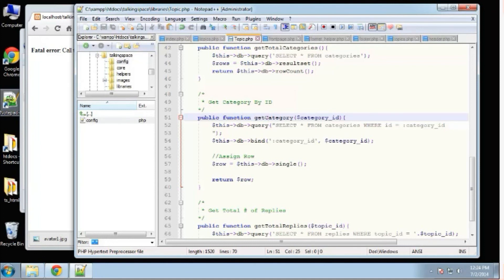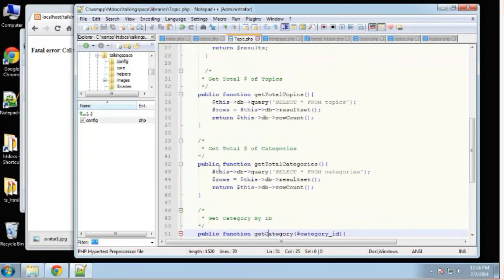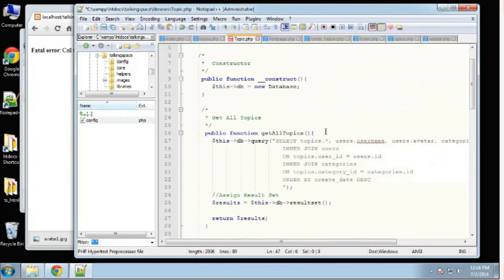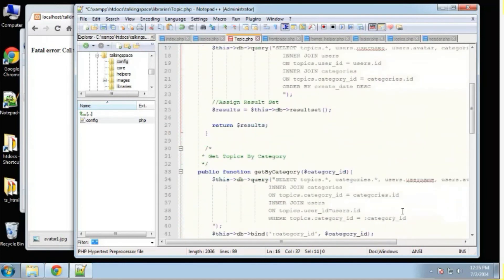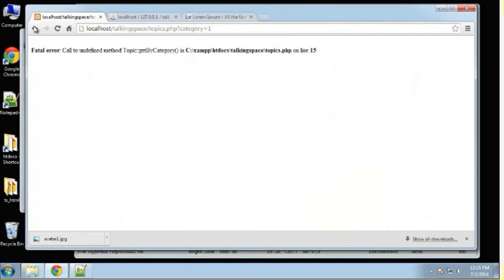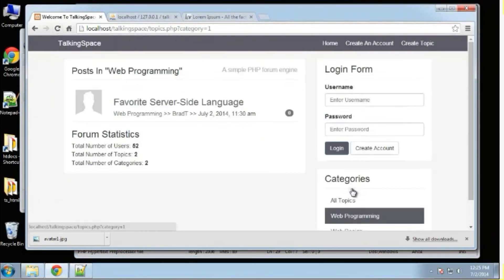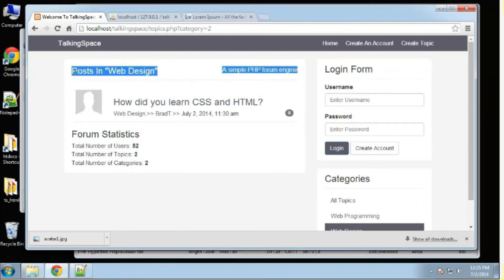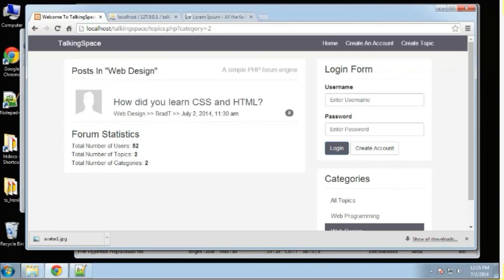I had a typo — it was calling get_category instead of get_by_category. get_by_category does everything get_all_topics does, except it adds a WHERE clause to filter by one category. After fixing and saving, if we reload and click a category you can see web programming only shows web programming posts, web design only shows web design, and our dynamic title is also showing. Let's stop here and in the next video we'll work on the actual topic.php page.